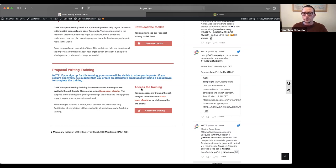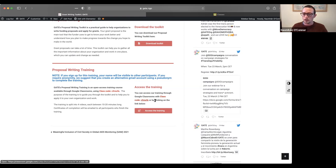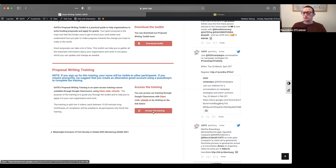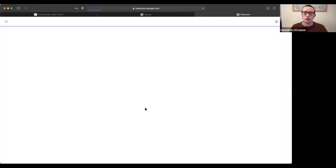So here we've listed two ways you can access it through Google Classrooms with the class code or you can click on the link below. So the quickest way is to click on the link. I'm going to click on this link here.